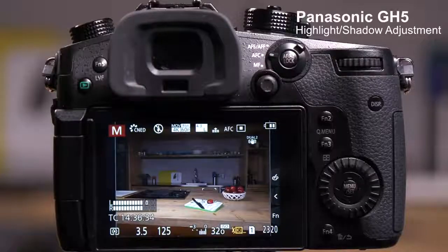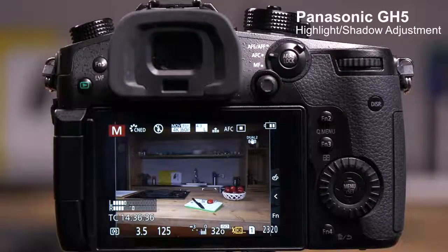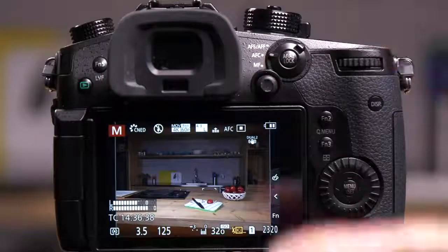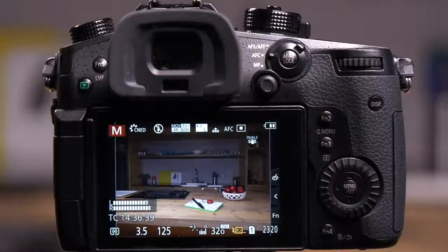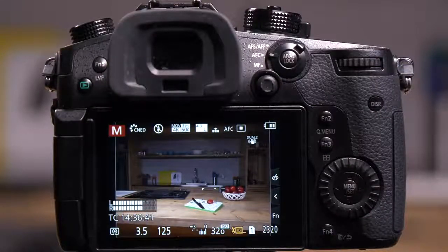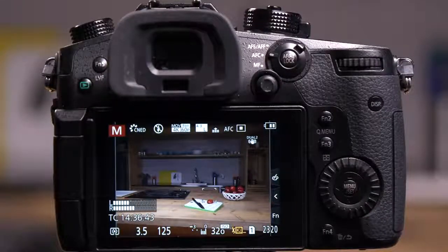The GH5 has a setting called Highlight Shadows. This allows you to lighten the shadows and darken the highlights in a photograph or a video. It's available in both modes.